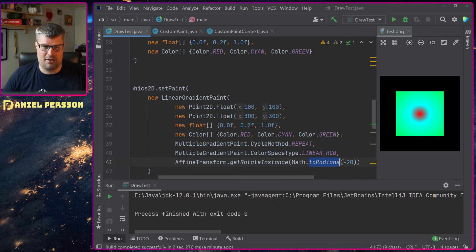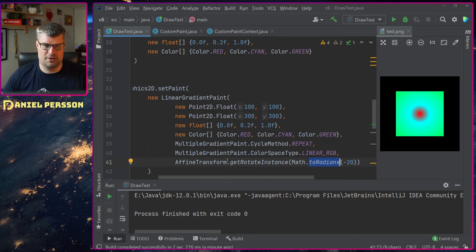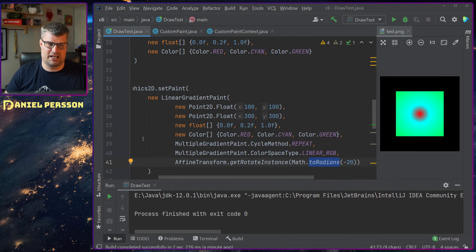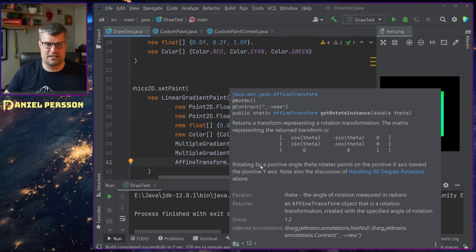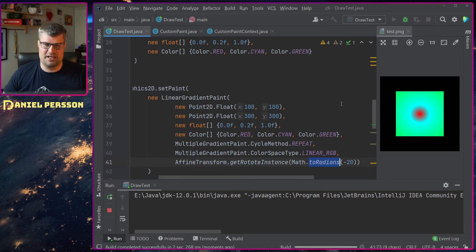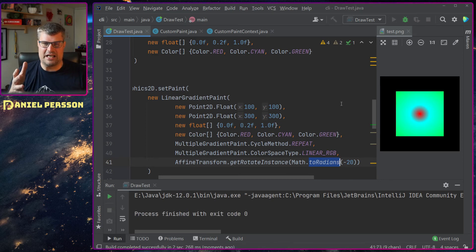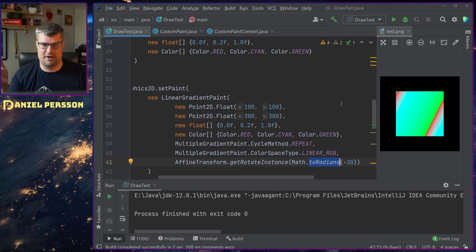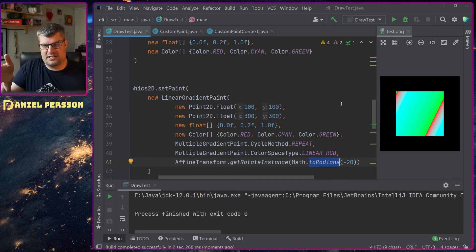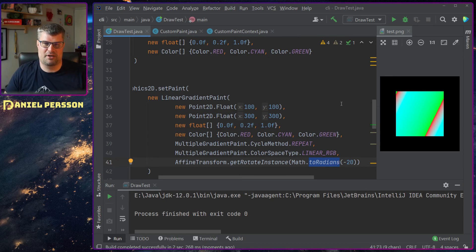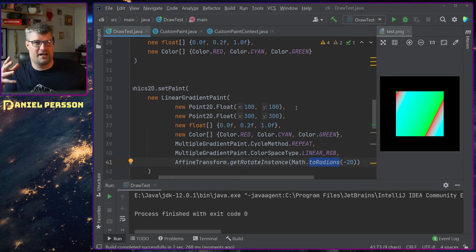And now I can also give it a transform. In this case I give it a rotate. So I will rotate it 20 degrees. That means I will see it starting up in the upper hand corner, rotate it a bit and then going down. And then it will repeat with the same colors. So this can also create interesting effects.